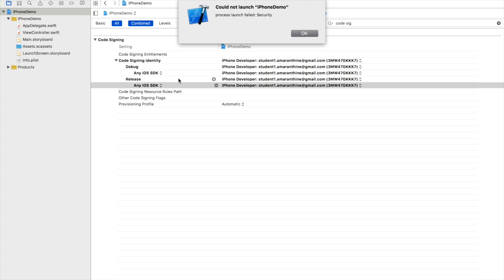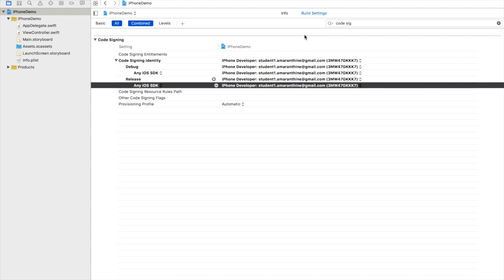We've got a message: could not launch iPhone demo, which is our app, for security reasons. To fix this issue we now need to turn our attention to the iPhone screen.